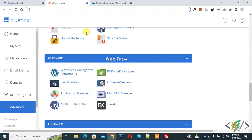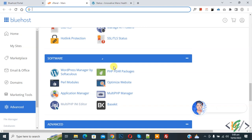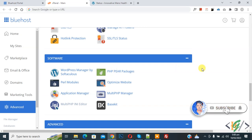Bismillahirrahmanirrahim. Assalamualaikum, my name is Asan and today we are going to configure PHP INI basic settings for domain in cPanel. Before starting work, it is my request, please subscribe to my channel. Thank you. Now back to our work.